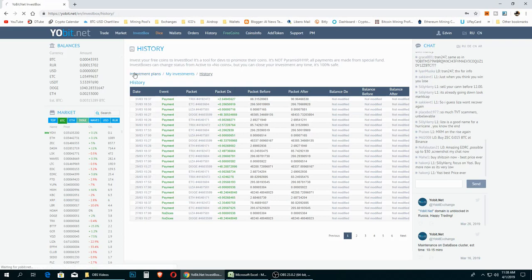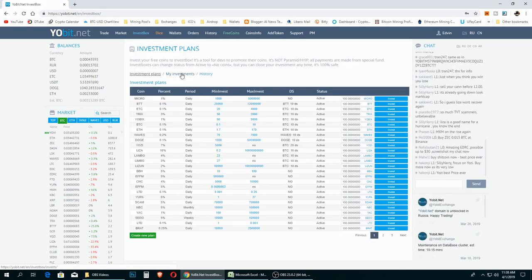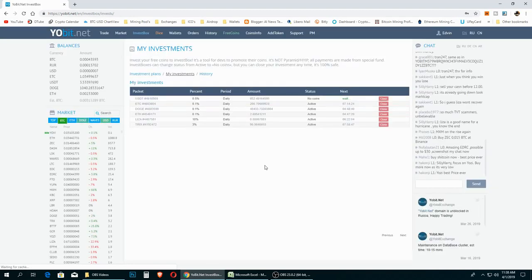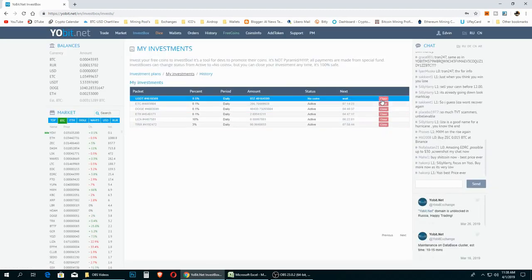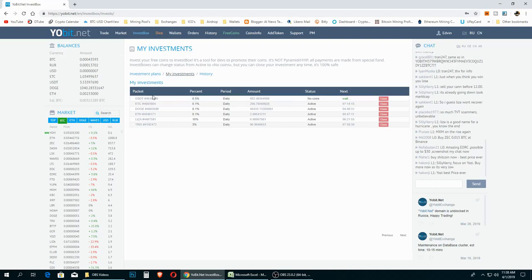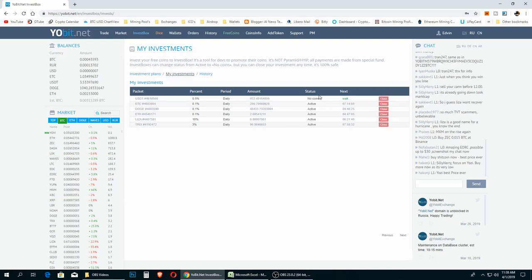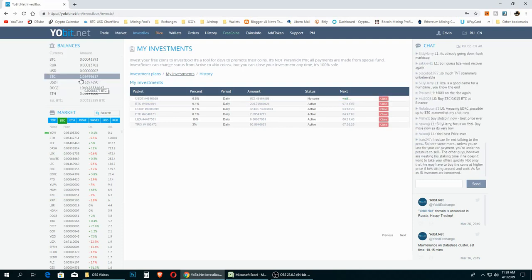At any moment of the day you can close your investment and withdraw, trade, or do whatever you want with your coins. For example, I currently have 932 USDT tokens in this contract — if I decide to close it, they will go immediately into my wallet and I can withdraw, sell, or trade them. Basically, if you open a plan you can close it anytime you want.